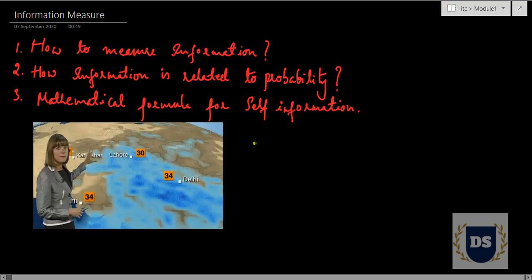To know how information is measured, let's think of a situation. Suppose you are planning for a class trip with your friends and, to determine what clothes to pack, you might depend on weather forecasts. Let's say you are watching a news channel to get information related to weather forecasts, and the newsreader states three statements.